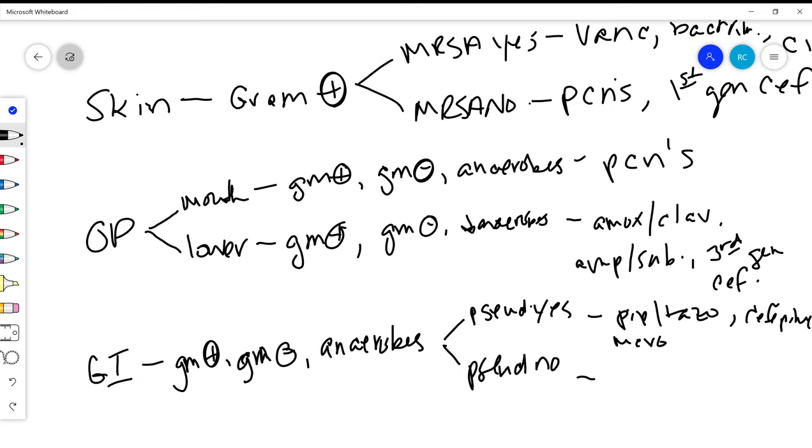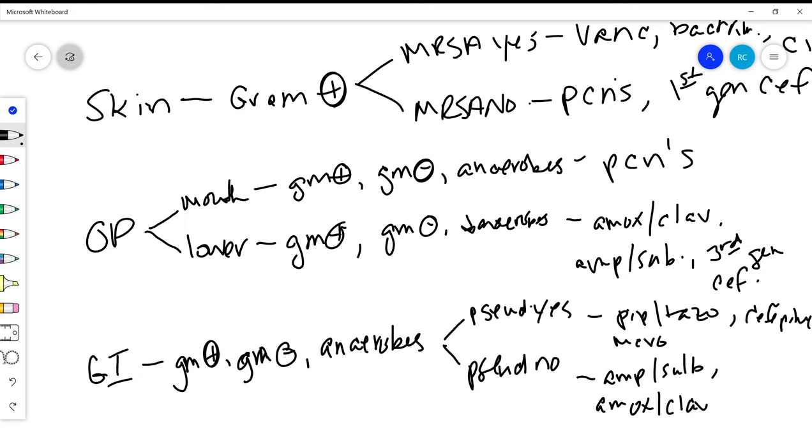If we say pseudomonas no, we don't need to worry about pseudomonas, well then we're kind of back up to similar antibiotics that we'd use for the oropharynx. So your ampicillin-sulbactam, your amoxicillin-clavulanate, ceftriaxone the third generation cephalosporin.